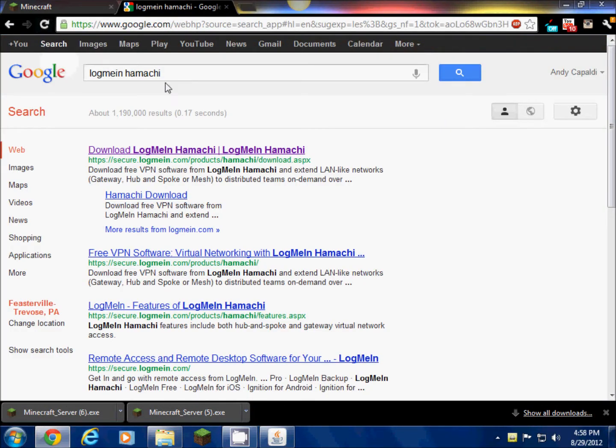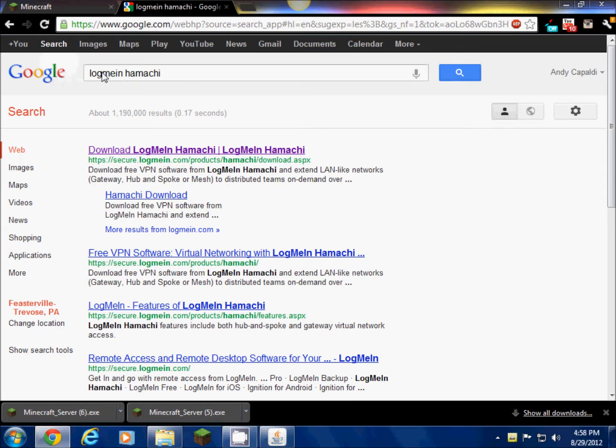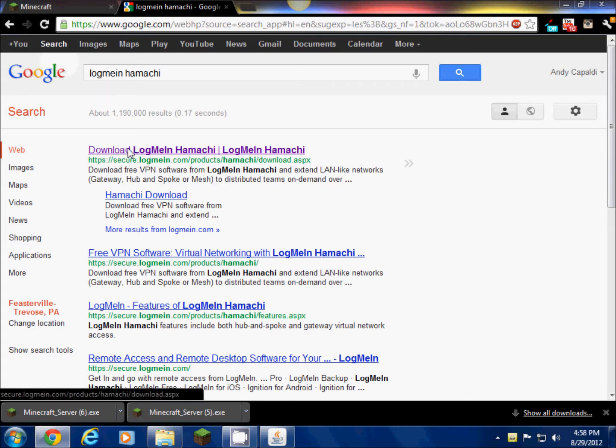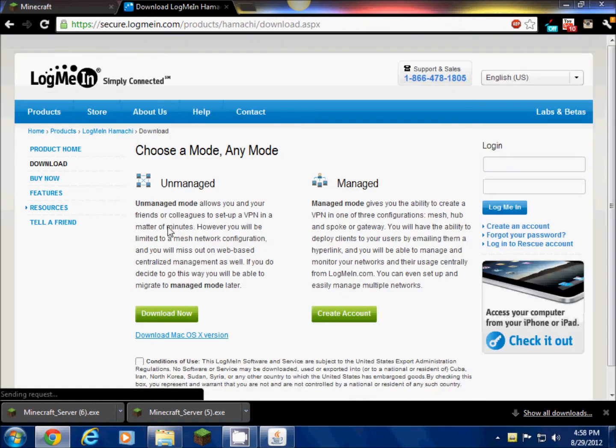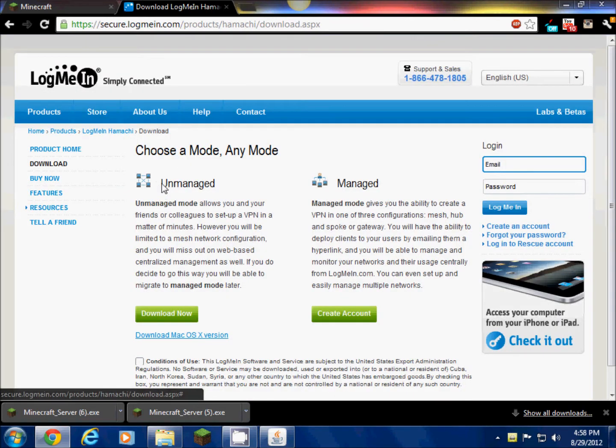What you're gonna do is open a new tab in your internet browser and go on Google. You're gonna type in LogMeIn Hamachi. LogMeIn is one word. There might be an ad right where this is but there's not for me. It's gonna be secure.logmein.com slash all that other stuff. Just click on that. Download LogMeIn Hamachi.